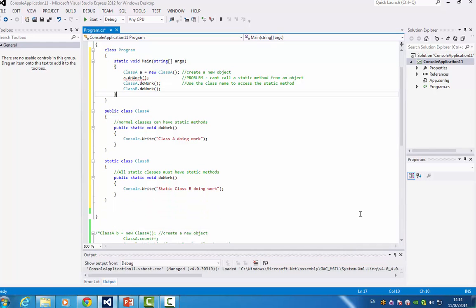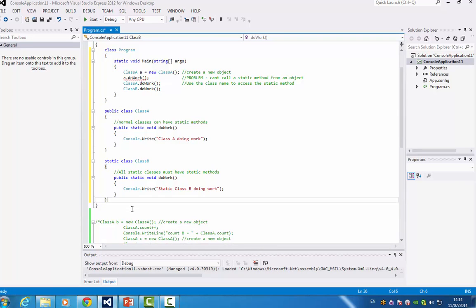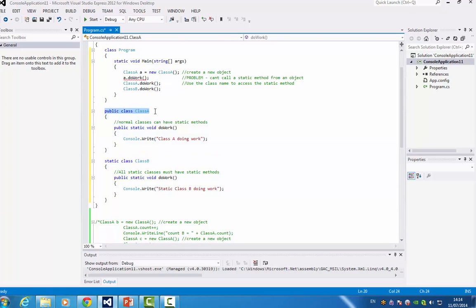So I have two classes. I'm just going to do a bit of cleanup. I have two classes, an A and a B. The A is a normal class and it contains a static method.